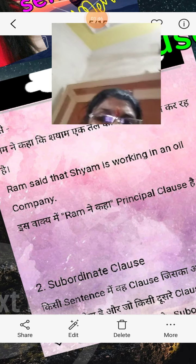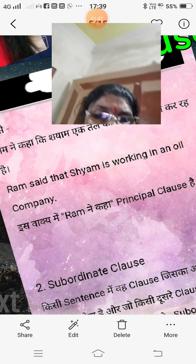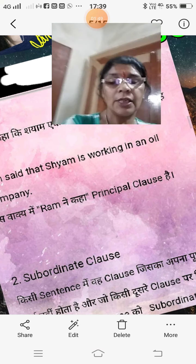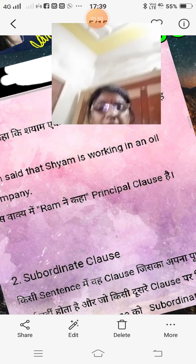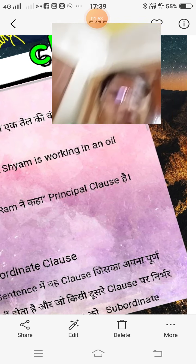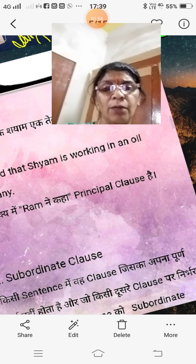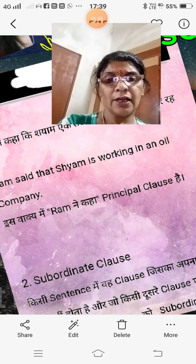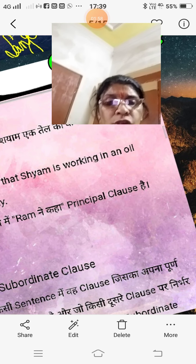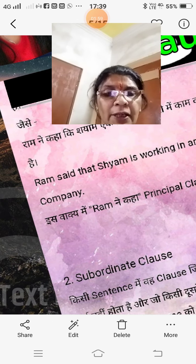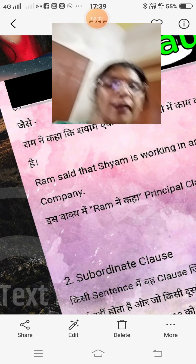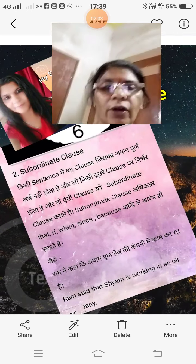Now, subordinate — subordinate kya hota hai? Kisi sentence mein weh clause jiska apna purna arth nahi hota, aur jo kisi dousre clause par depend karta hai — woh subordinate clause hai.